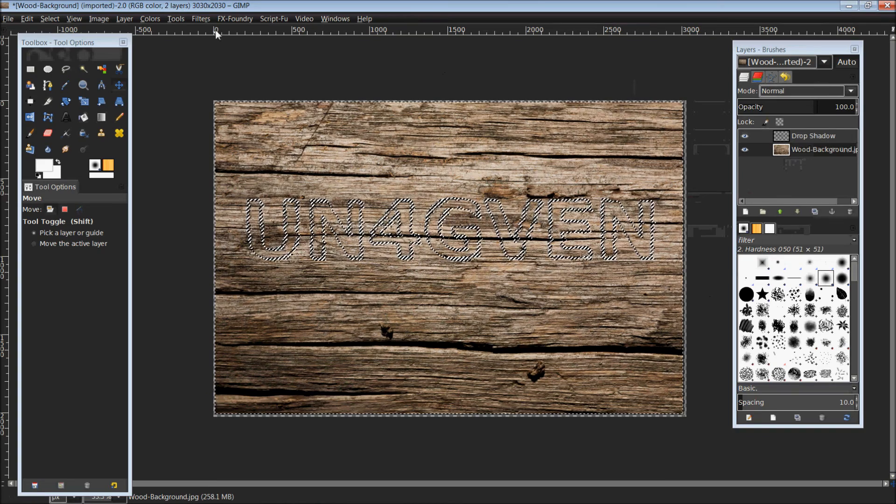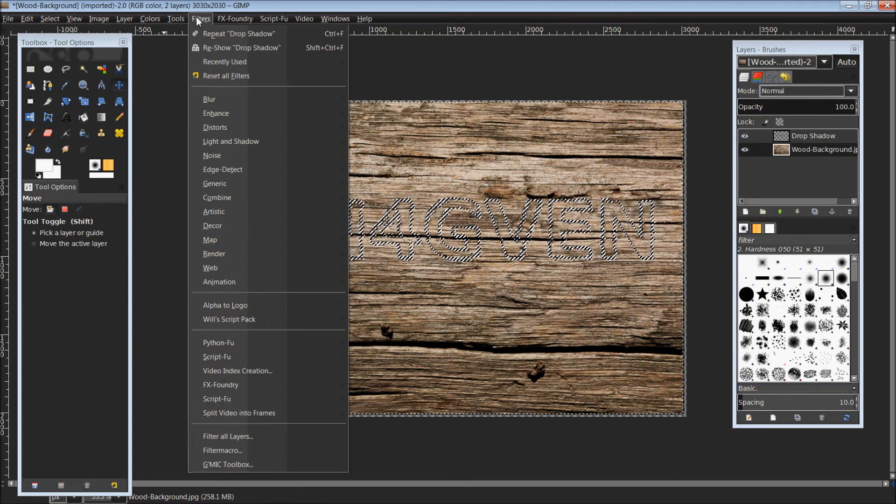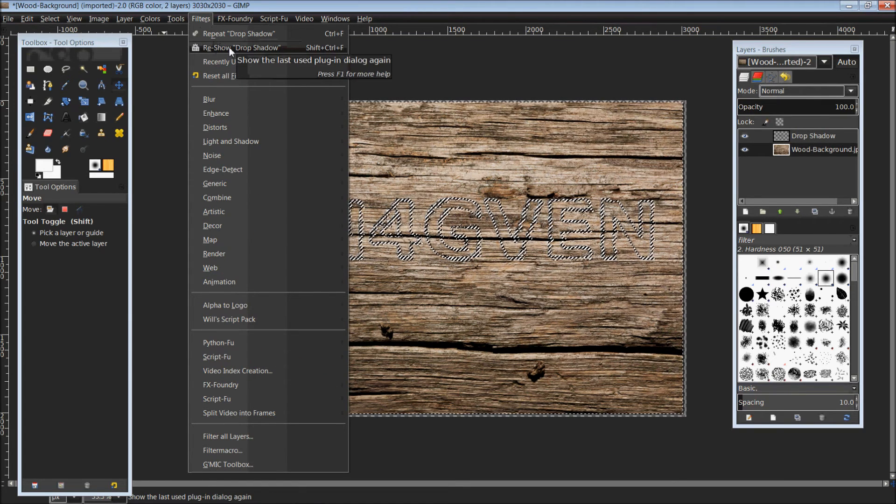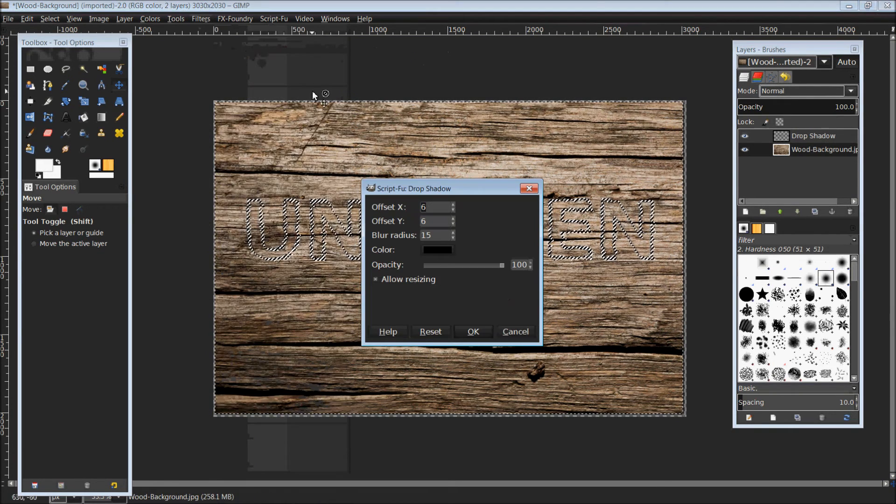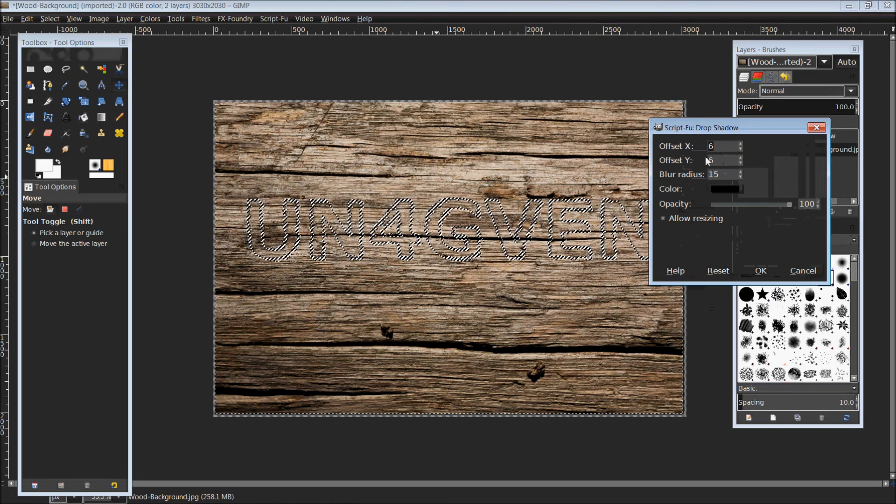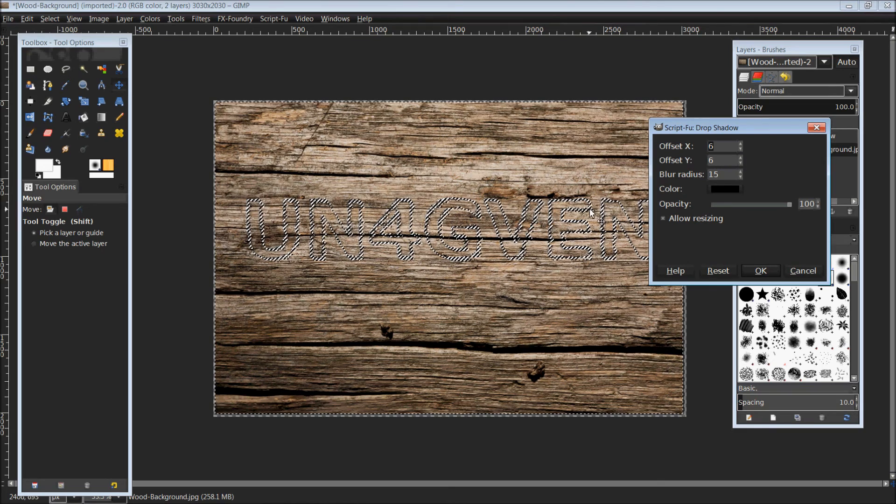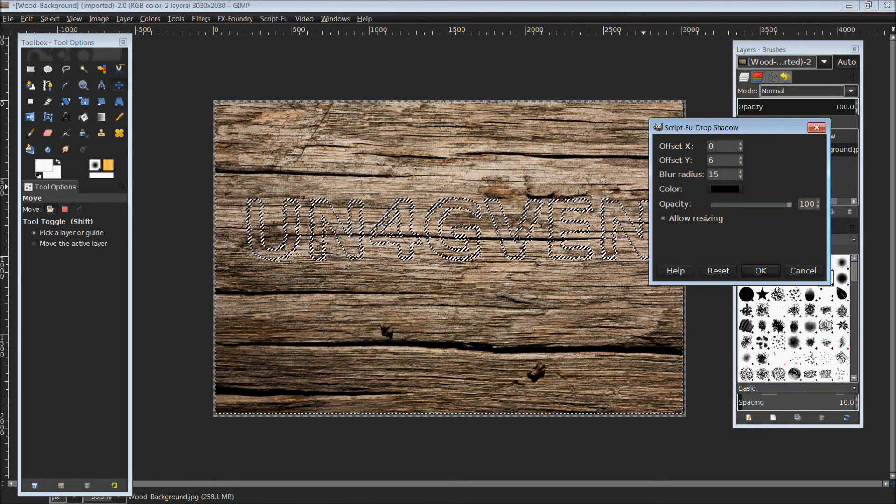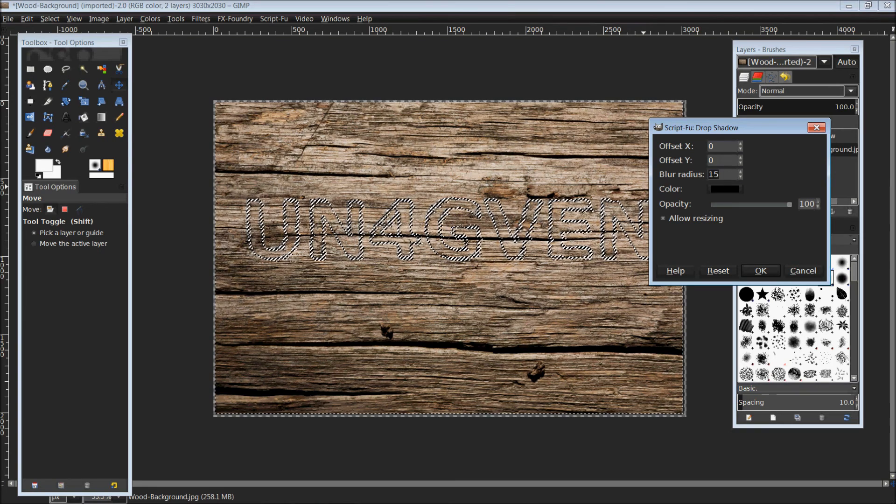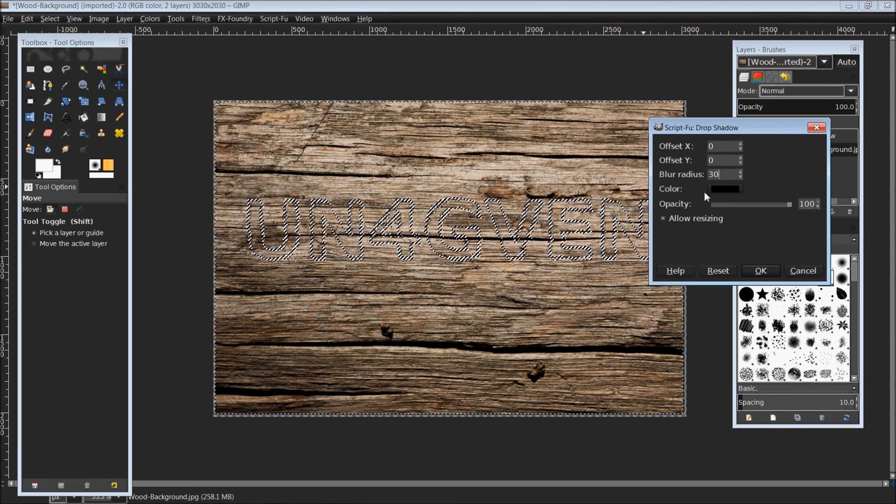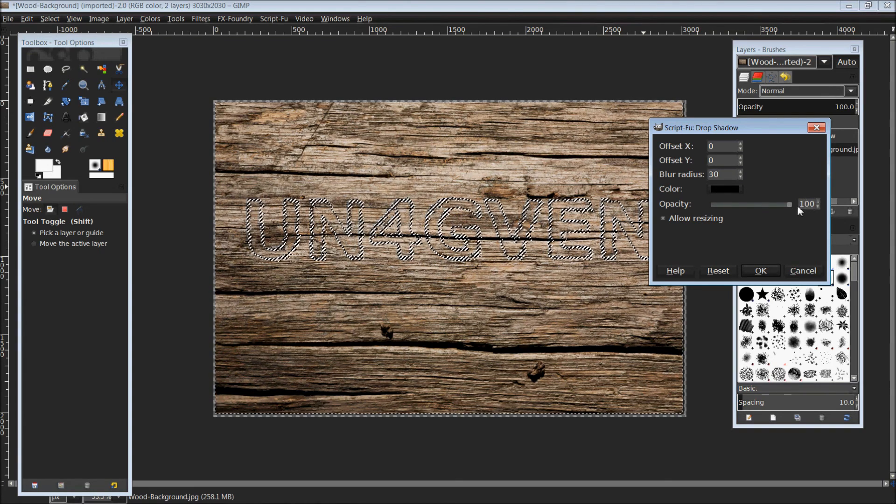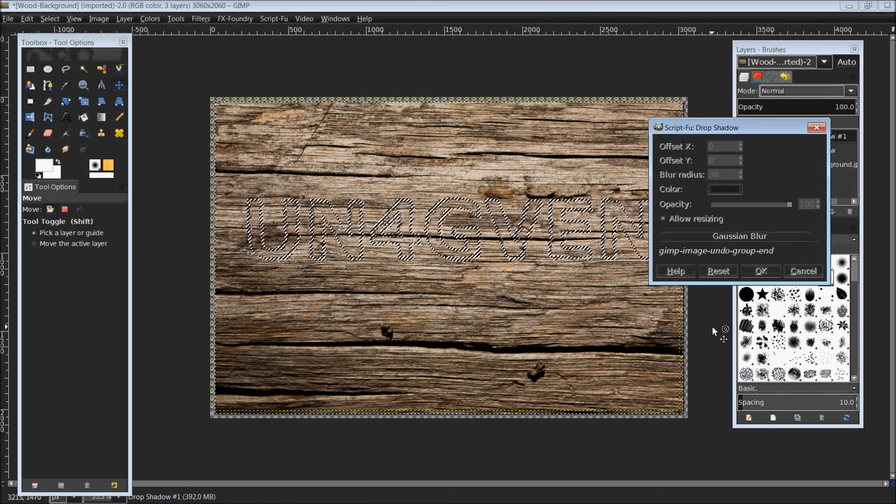We're going to repeat that process by coming back up top to Filters. The second option down should now be Reshow Drop Shadow. Click that to bring up our drop shadow box once again. This time we want to give it a shadow on the other side so it looks more like it's been put into the background. We're going to change our offset X and offset Y values to zero and double our blur radius to 30. Background color is black with opacity at 100. Click OK.